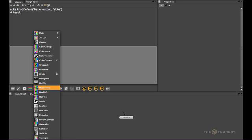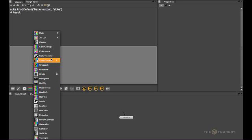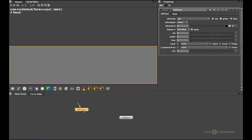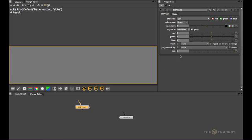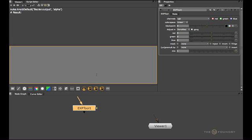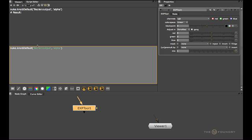Another knobDefault I like setting is for the Exposure node, which is in the color menu here. I like working in f-stops, so I like setting this to Stops. I don't want to have to do this all the time, so let's set up another knobDefault. I'll bring up the last command with this little arrow button up here and just simply copy-paste that because I'm lazy.